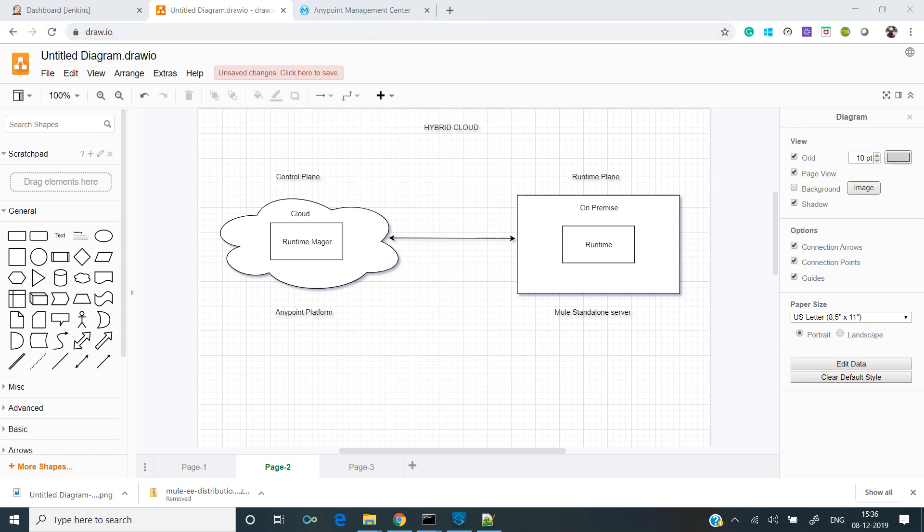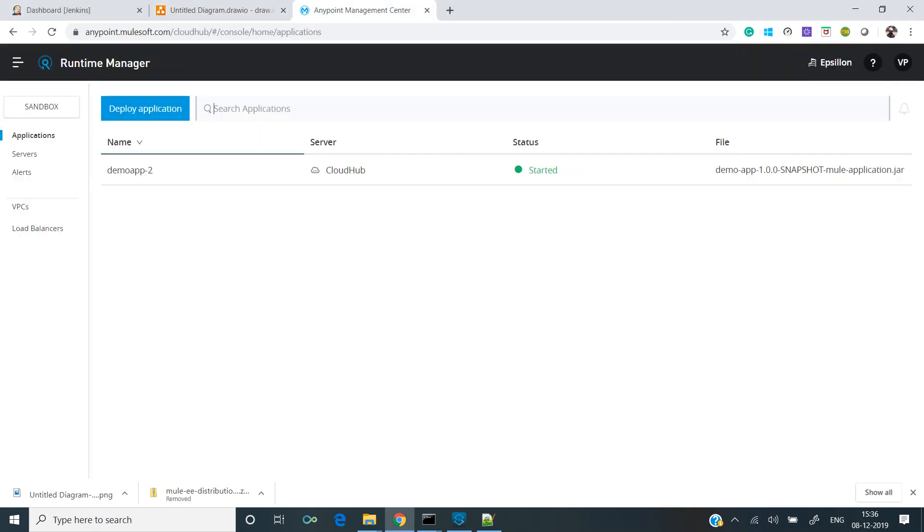To register a runtime with Anypoint platform, we need to login to your Anypoint account. Go to anypoint.mulesoft.com, enter your credentials and login.